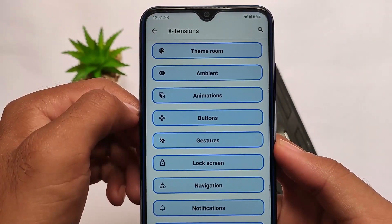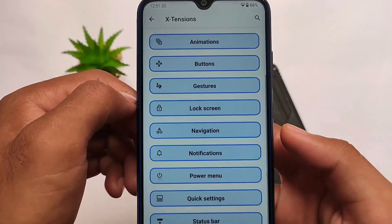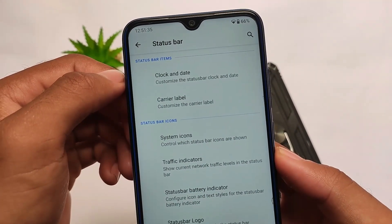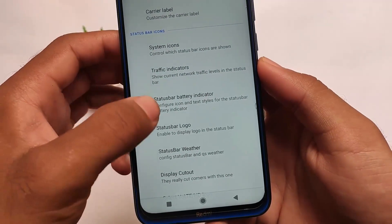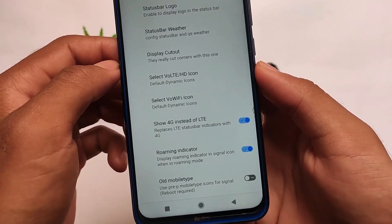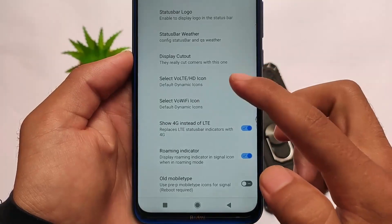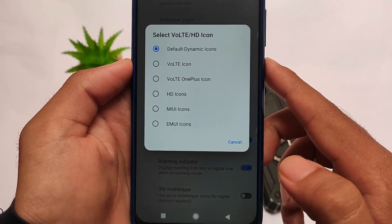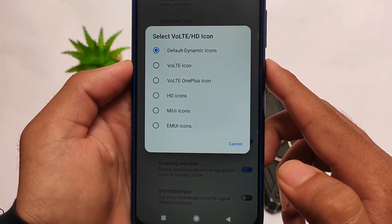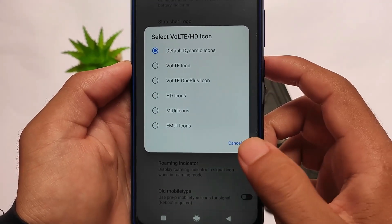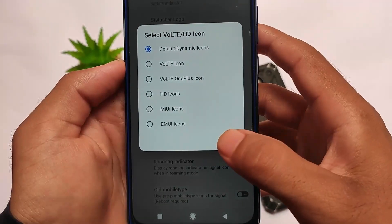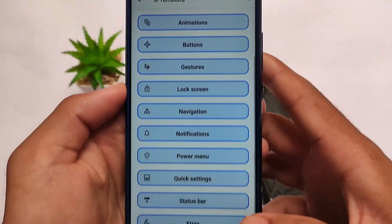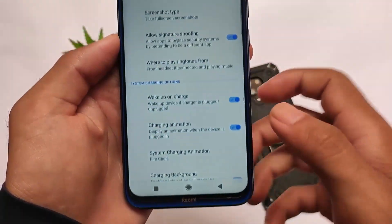Other things include quick settings label tint and quick settings panel background customizations. In the theming section you also get ambient animations, button customizations, and status bar customizations including clock and date options. The status bar also has VoLTE-related icons, default dynamic icons, MIUI icons, and EMUI icons. You can customize the VoLTE icons if your device supports VoLTE, and there are also more Wi-Fi icon customizations.